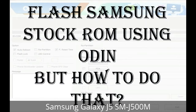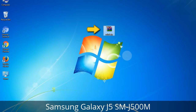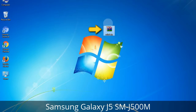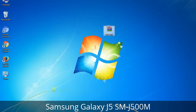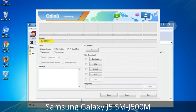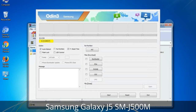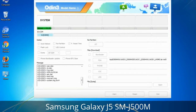But how to do that? Odin is a firmware flashing software developed and internally used by Samsung. It is believed that instead of being released by Samsung officially, the tool was leaked accidentally. And thanks to the leak, this effective tool is now widely used by Samsung users to flash firmware, recoveries, bootloaders, or modem files on Samsung Galaxy devices.